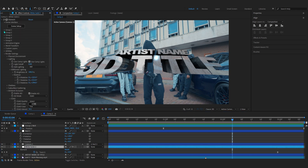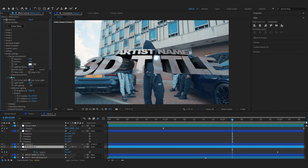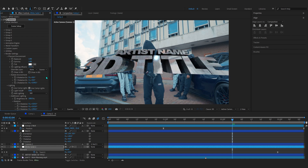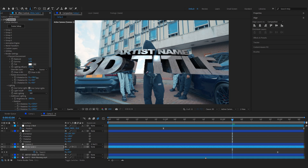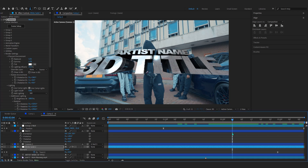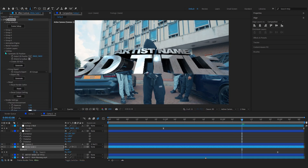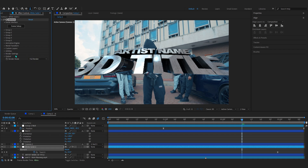Before adding glow effects, go into Rotate Environment inside Element and rotate the environment a bit to check the scene looks good and has a nice brightness. That looks cool enough, so now we can start adding glow and other effects.